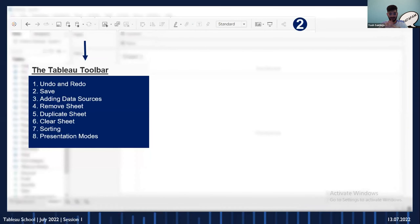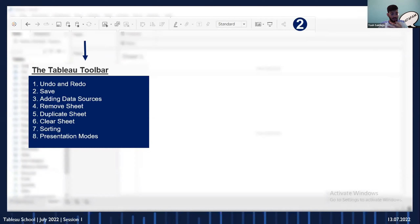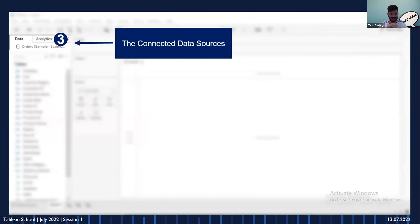Number two is the Tableau toolbar, which makes your life easy and saves lots of clicks. It includes undo and redo — the basic shortcuts Control Z and Control Y also work in Tableau. There's saving files, removing sheets, duplicating sheets, clearing sheets, sorting, swapping rows and columns, and presentation modes. Whether you want to present, show marks, make it a standard size, full view, full height — all the size elements are there.